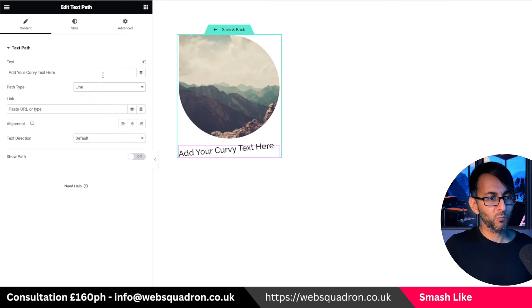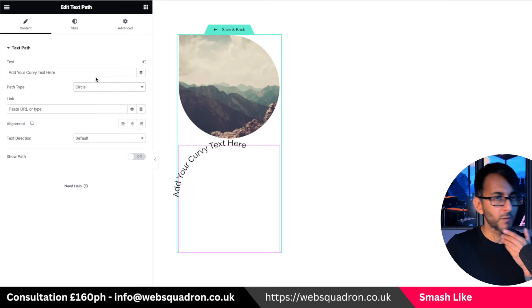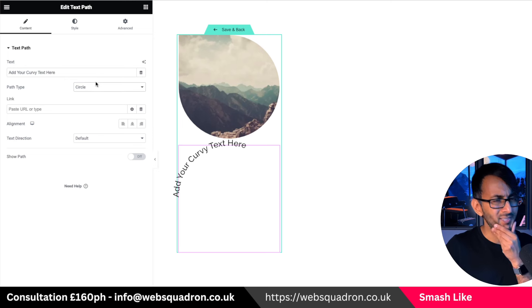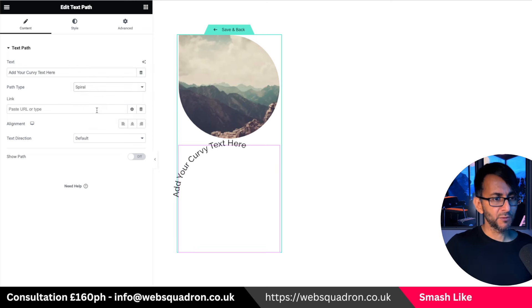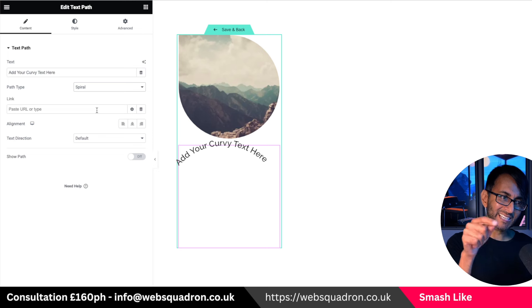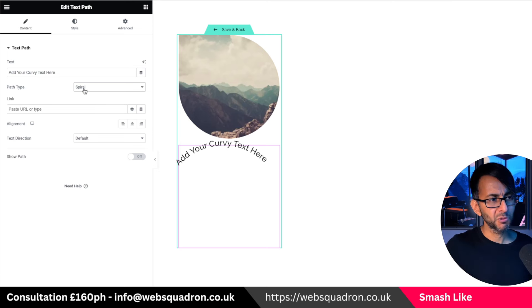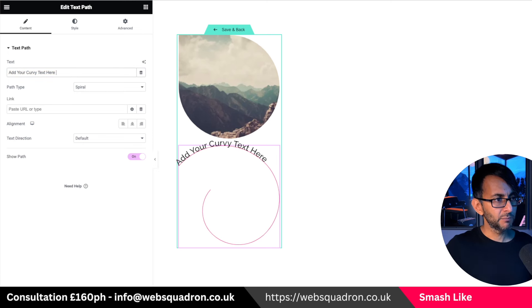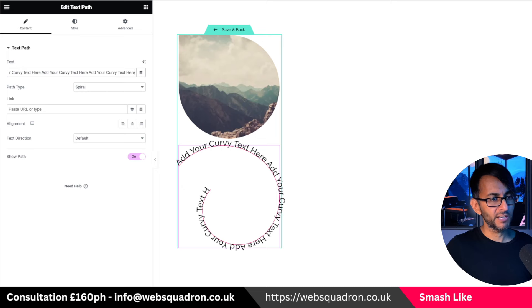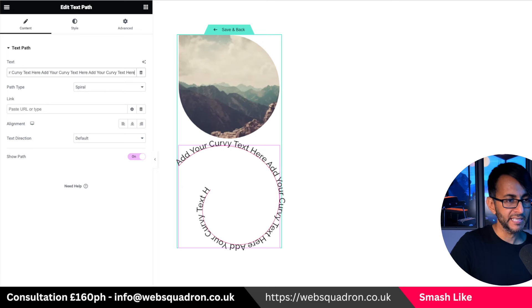There are various different types of path options over here. The trouble is none of these might fit exactly what you're trying to get. If you're unsure what something like the spiral means, go and show the path and you can see what it's doing. The more words you add, the more they travel along — eventually it cuts off, but you get the idea.